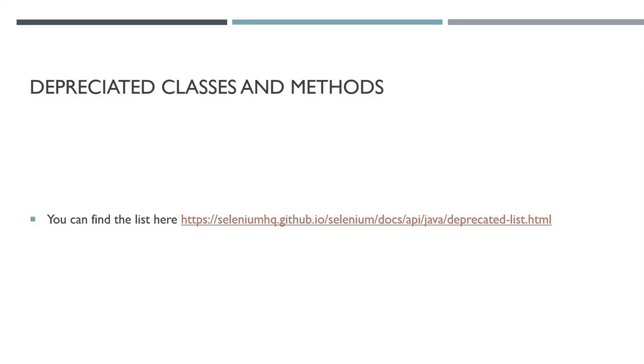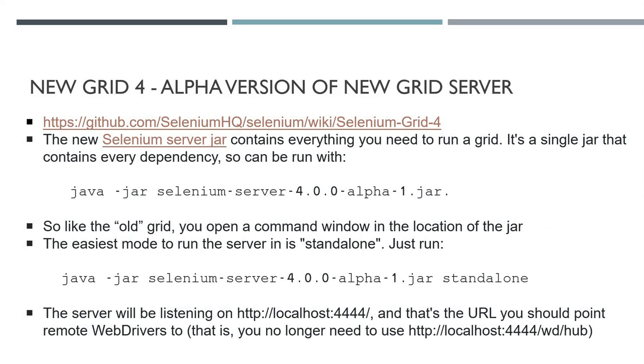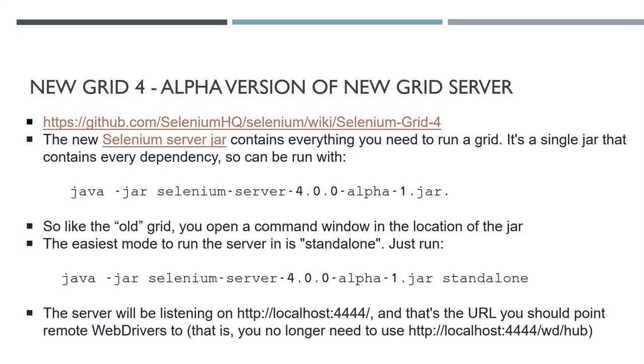There's a new alpha version of the Grid server. Grid 4 is like a new thing now. The way we're going to implement our grids has changed. There's kind of two parts to this. The first part is the simplest way to run the grid, which is running a remote server. You have this server jar which works similarly to the old grid.